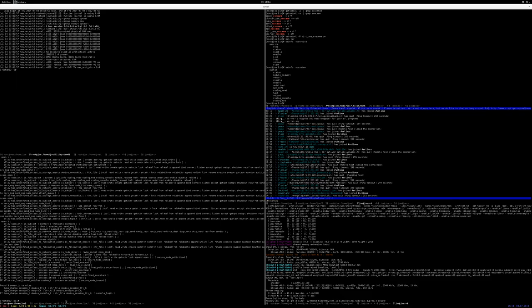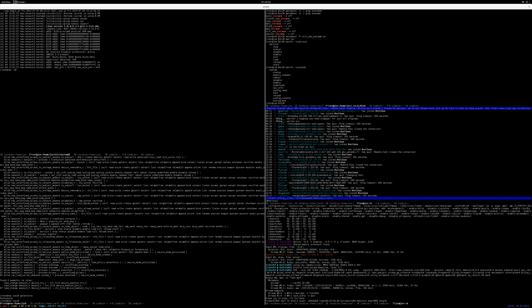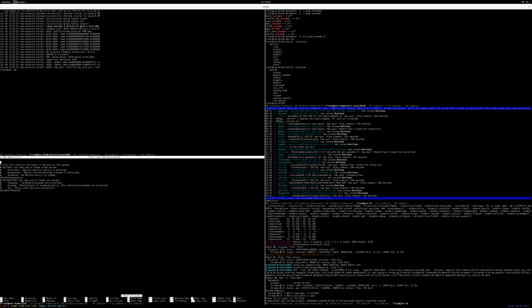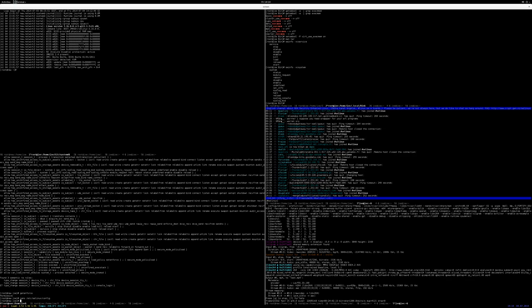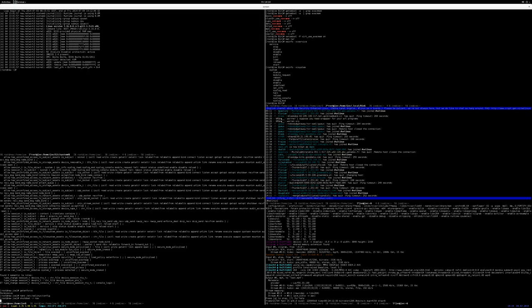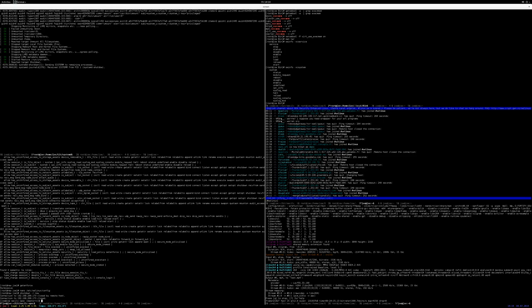We're in permissive mode. Let me edit /etc/selinux/config and then shut down to show you that it works in permissive mode.